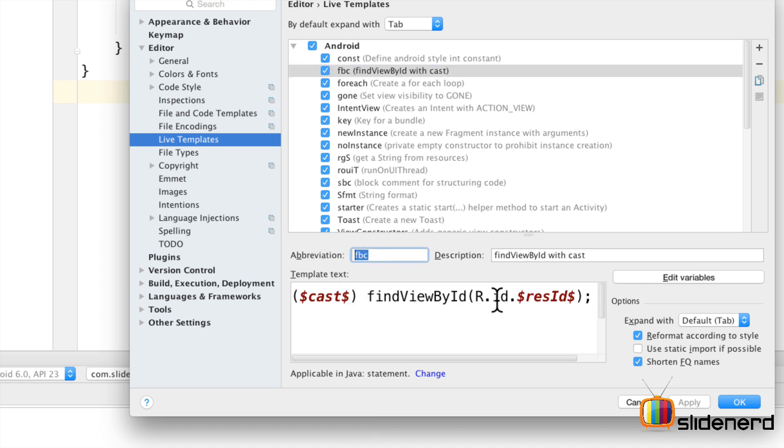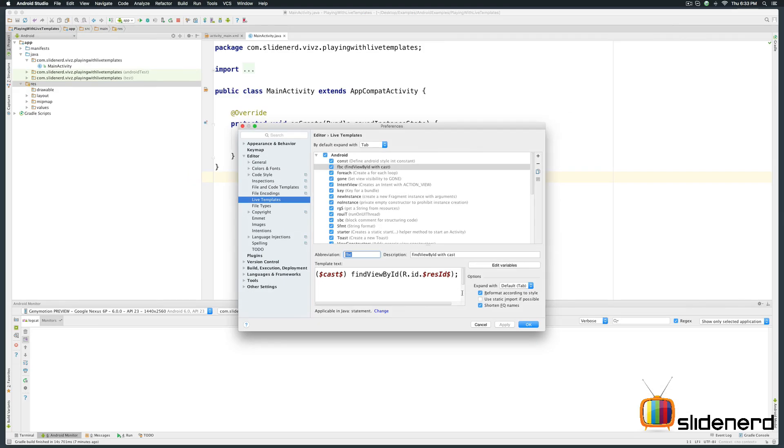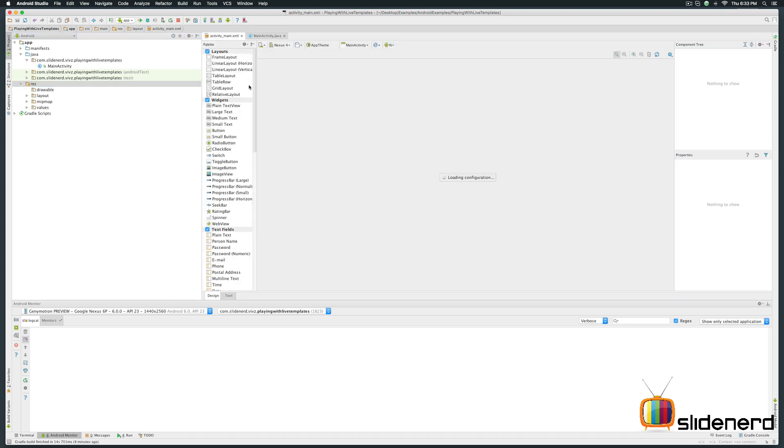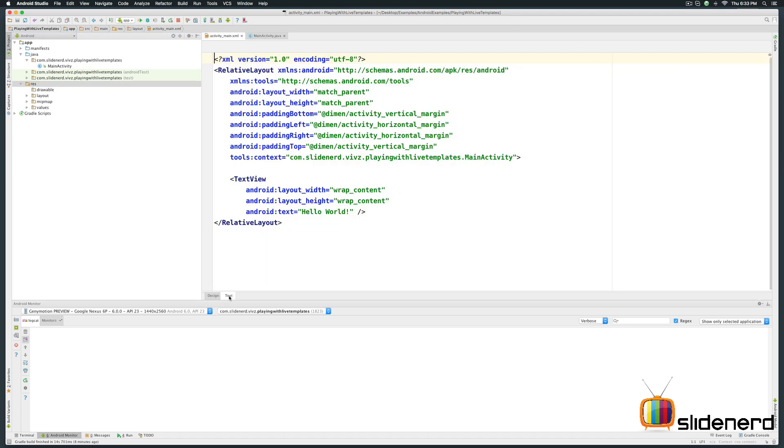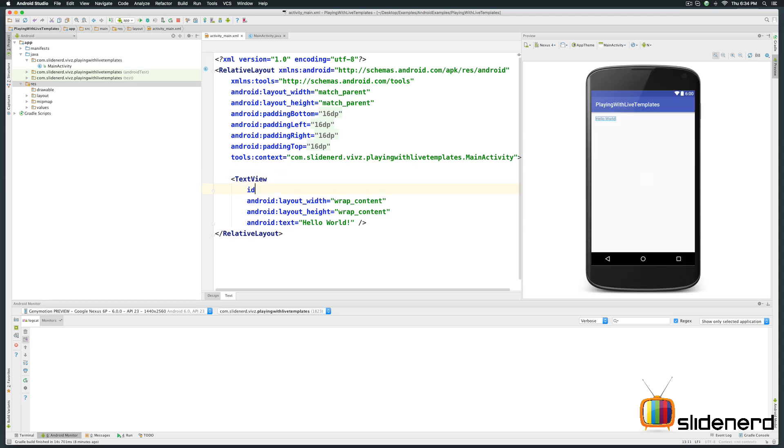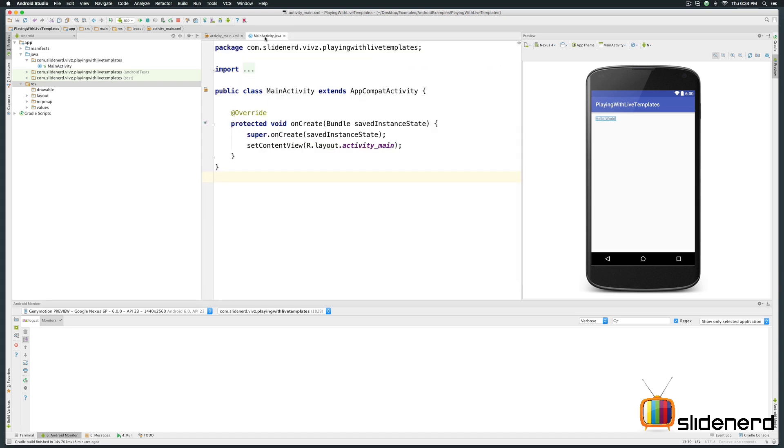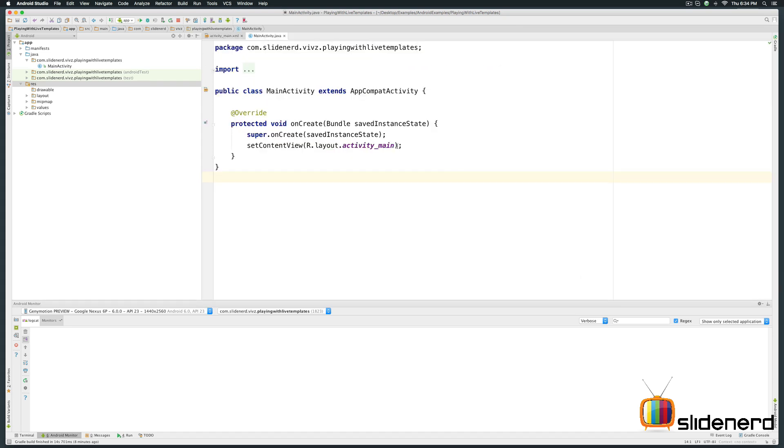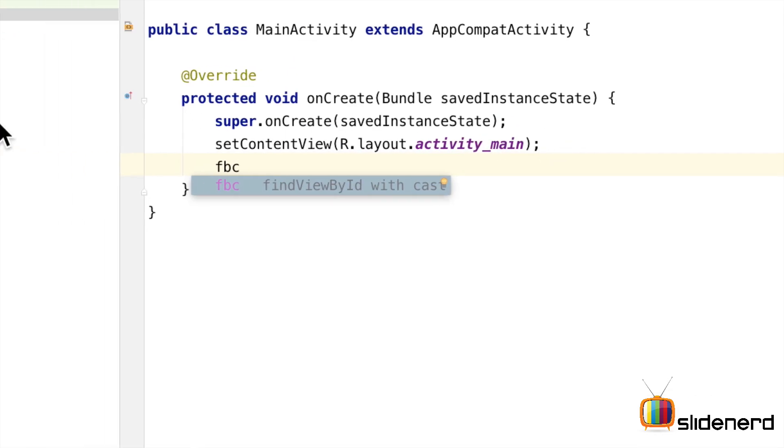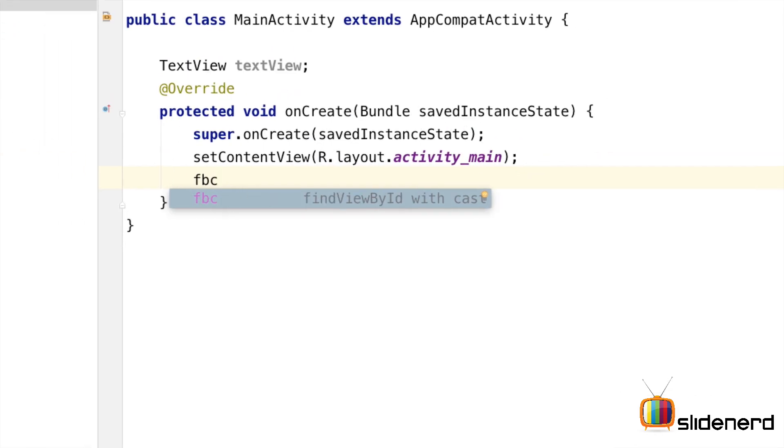So let's go back and try to initialize this inside our main activity. Right now in activity_main.xml under the text section, I have text view. Let me just add an id for this so that I can find it. So once my id is here, I'm going to go back to the main activity and I'll simply say FBC. Notice that it has this completion. So all I have to do is hit a tab and take a look at that.